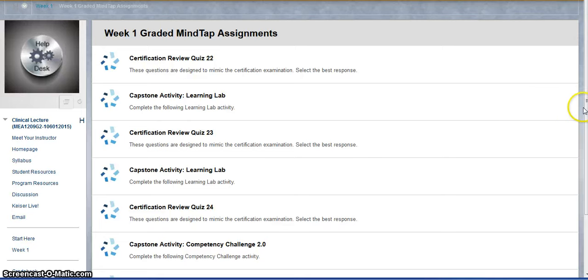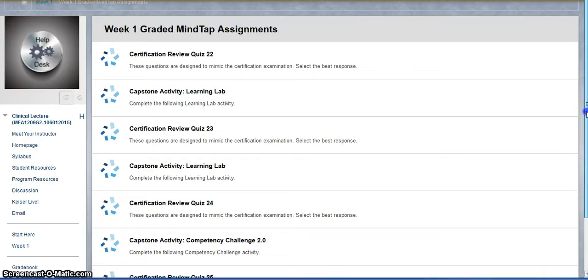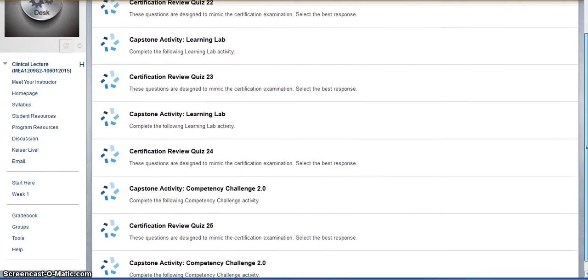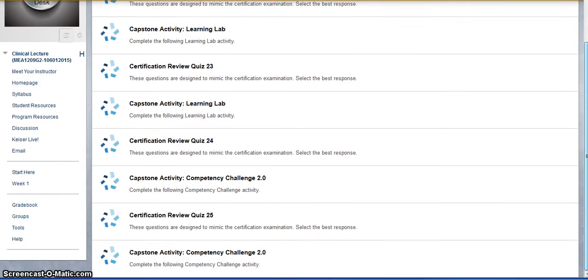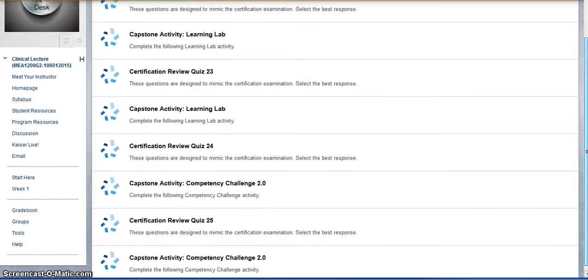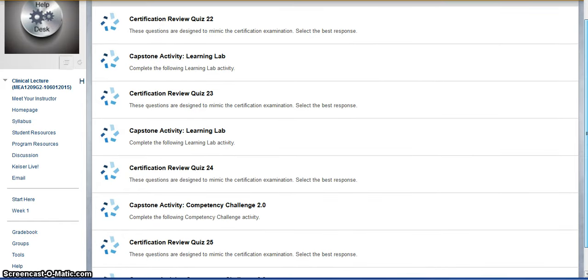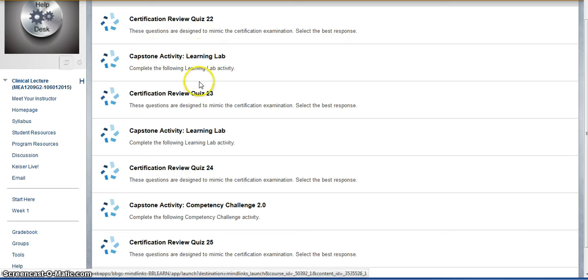So for the graded items this week, I have direct links for each one of those. When you're ready to do a certain assessment, a certain quiz or hands-on activity, you can just go to that specific one by chapter and it will take you right to that.